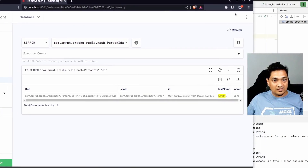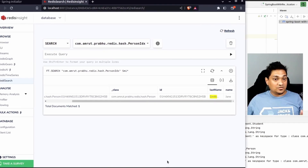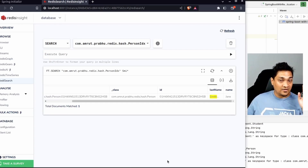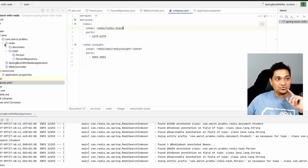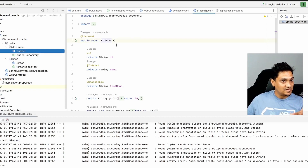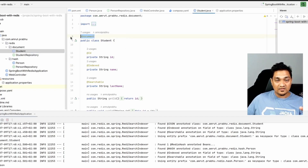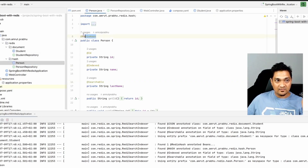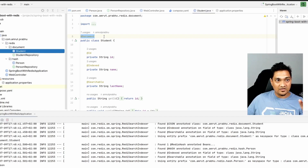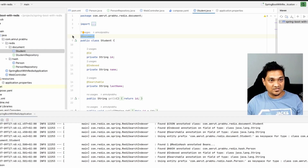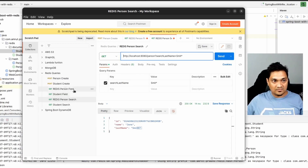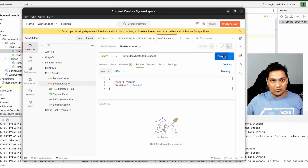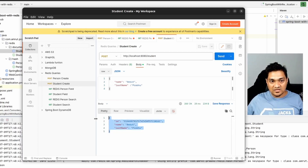That's how you work with Redis hashes. Redis also provides a mechanism to store JSON documents — that's the second section. Here we have essentially the same kind of model, but instead of the @RedisHash annotation we use @Document. This means it will be stored as JSON. Let's try storing something in Redis as a document — I'll go to the student create endpoint and send a payload.